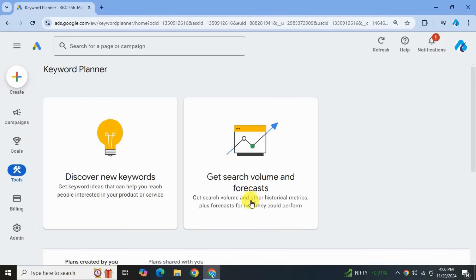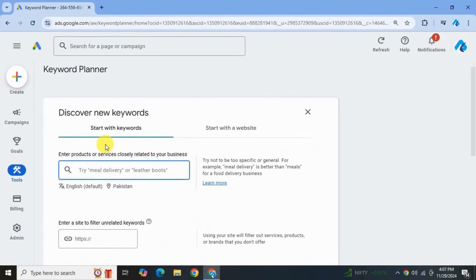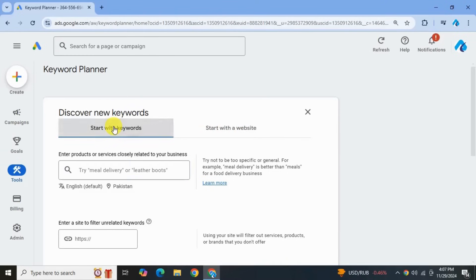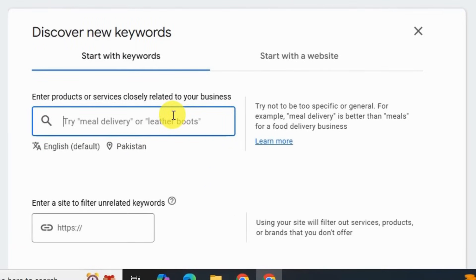The two options are: one is to discover new keywords, and the other is to get search volume and forecast. We will discuss both in a while, but our focus right now is to find as many keywords as possible, so we'll click on Discover New Keywords. You will be given another two options: one is to start with keywords and the other is to start with a website. For now, let's click on Start with Keywords. Now add a seed keyword — here we can type in a seed keyword to find more related keywords. Let's type in 'video editing' as a seed.